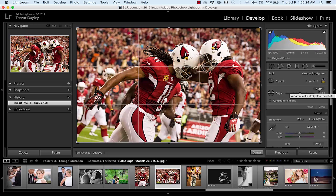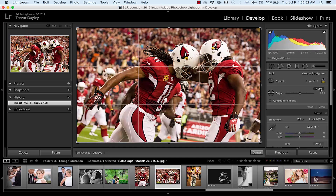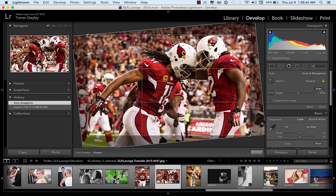When you click Auto, it's essentially going to do what the lens correction tool was doing before — it's going to help you crop your image by straightening it according to what it feels is the straight line on the image. In this photo, it's a little complicated — we've got Larry Fitzgerald headbutting his teammate right after a touchdown. You can see I shot it at an angle, so using the crop tool and hitting Auto, it's going to fix that for me.